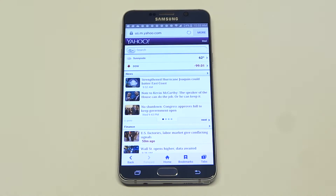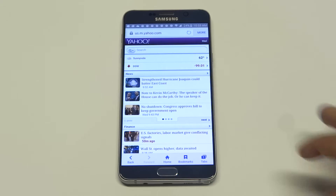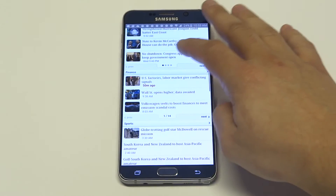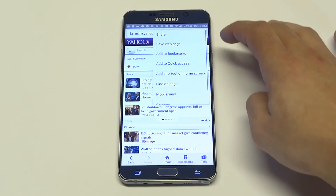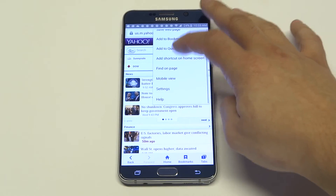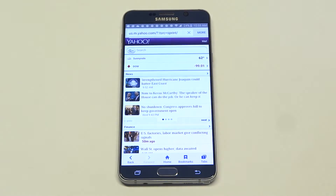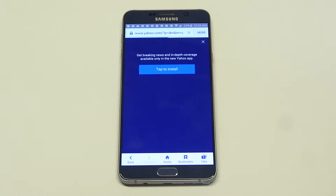So basically when you do this, it's going to change every website you go to from mobile to desktop. So you can see the mobile view is right here, and I'm on Yahoo.